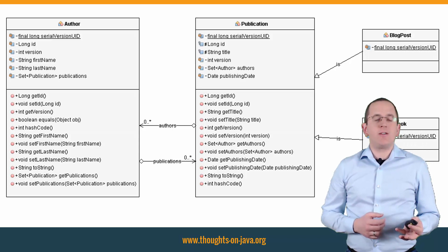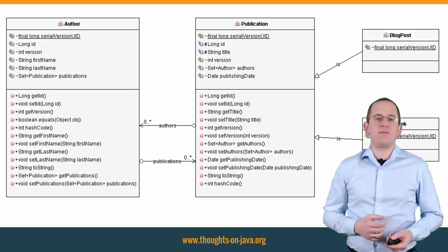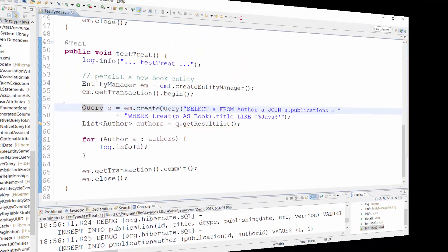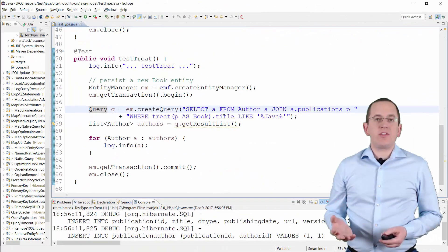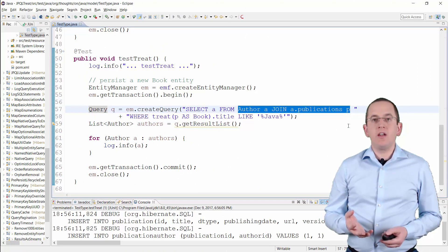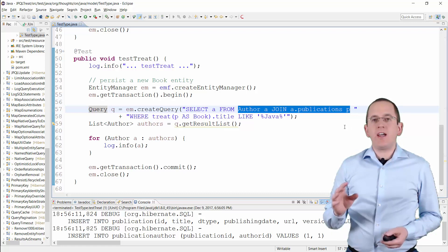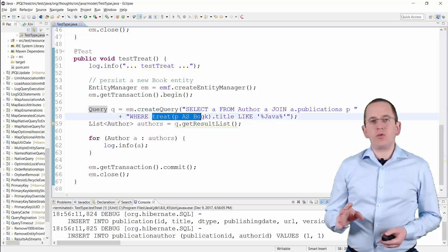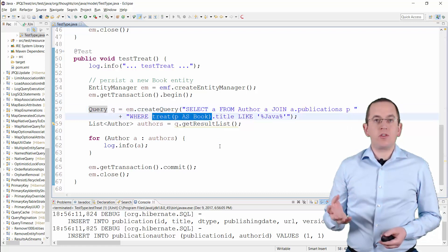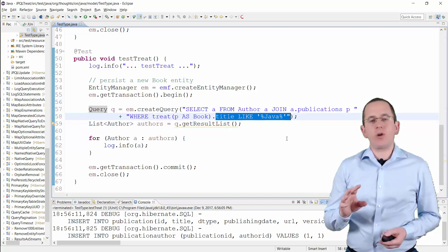Let's get into the IDE and create a query that selects all authors who have written a book about Java. In the first step, you join the author and publication entity using the defined association. And then you can use the TREAT operator in the WHERE clause to downcast the publications to books and check if the title contains the word Java.